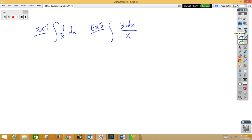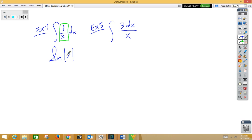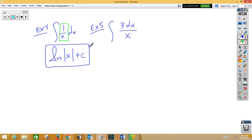In our fourth example, we recognize 1 over x as being the answer to the derivative of natural log x. So when we integrate 1 over x, we have natural log absolute value of x — we need to put the absolute value bars — plus c.